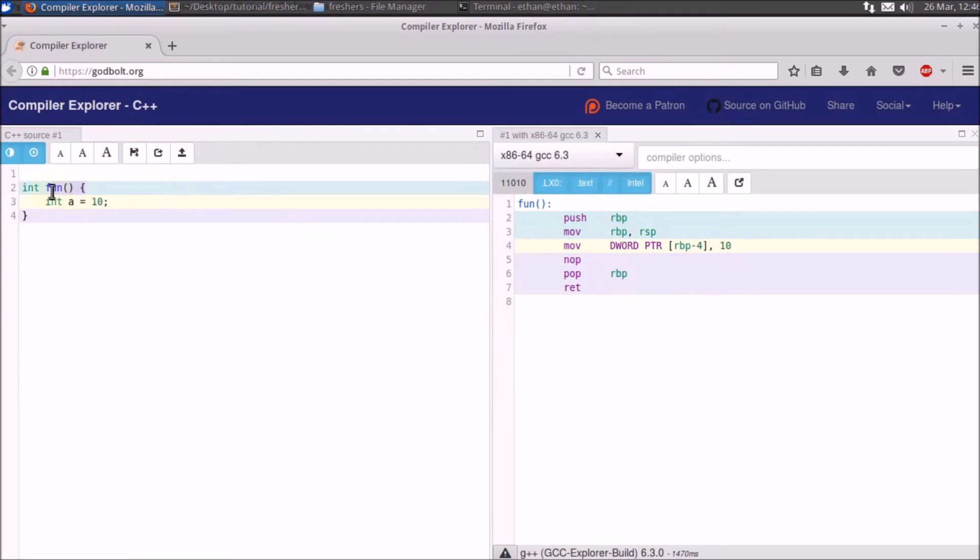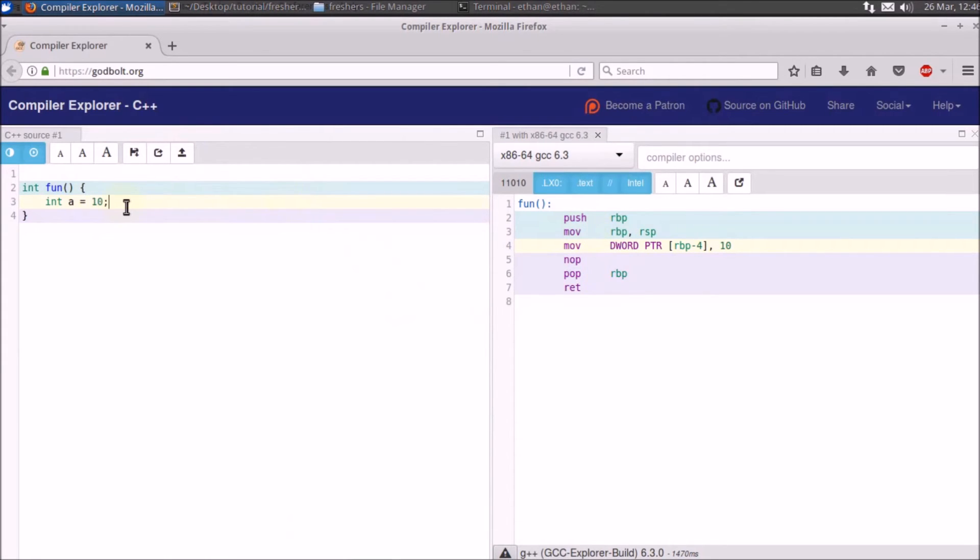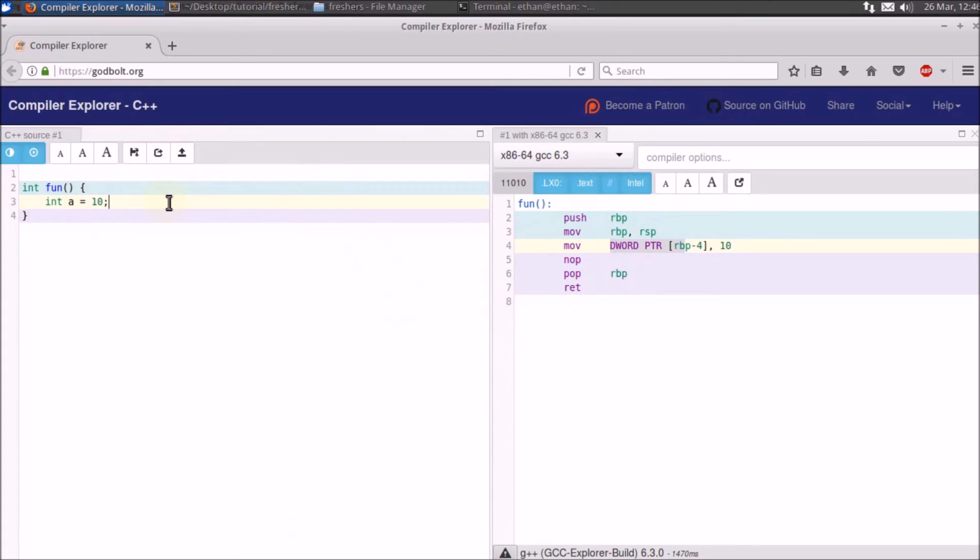this is a green color coming in the background, so this particular line is generating these two assembly codes. This middle one is generating only one line of assembly code, and this last bracket is generating these three assembly codes. So you can interpret which line is creating how many assembly instructions and you can decide whether you should use something over something.